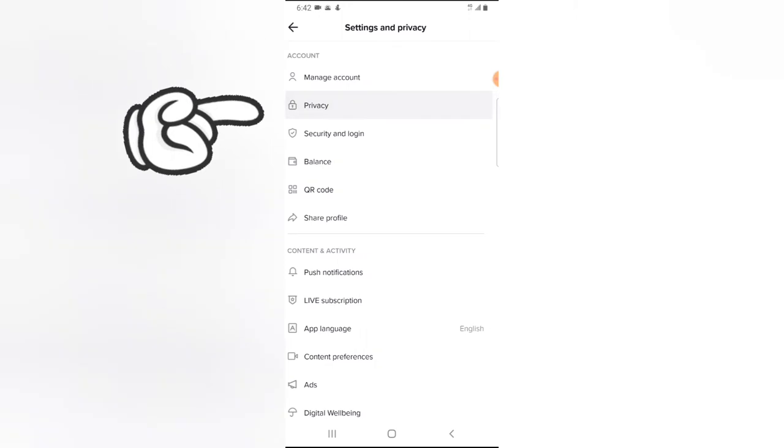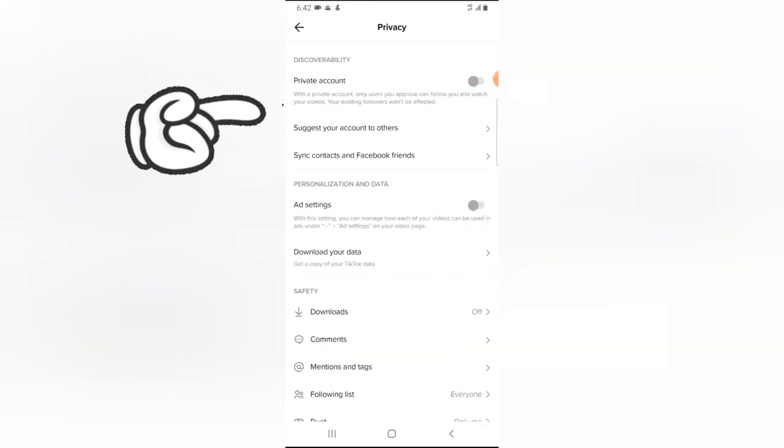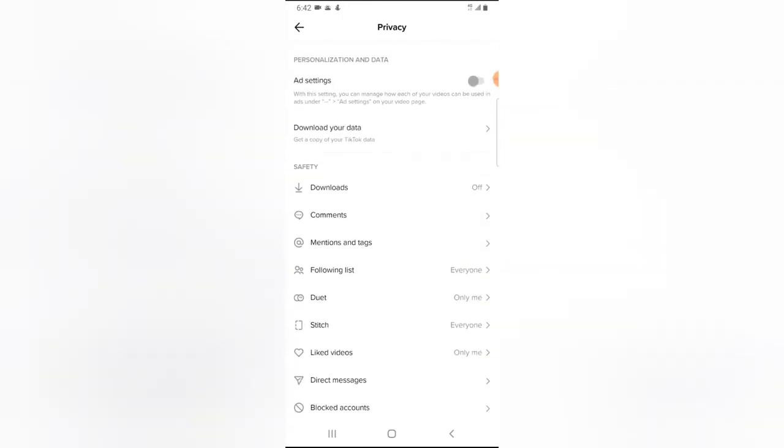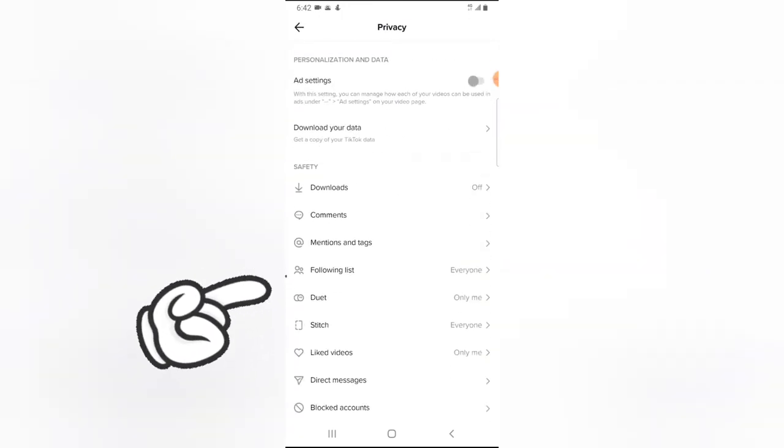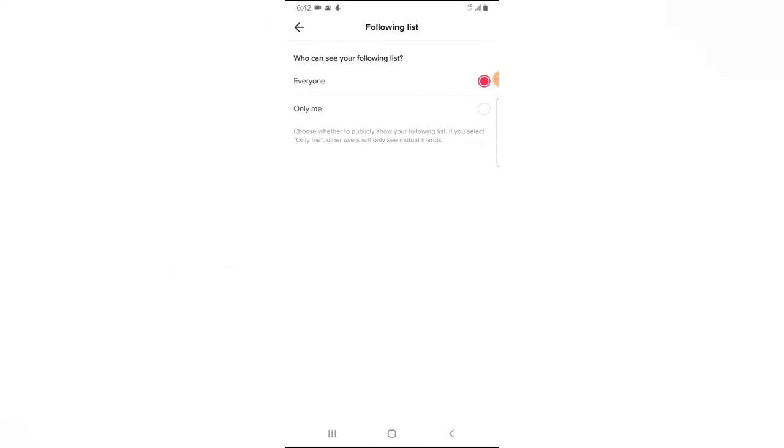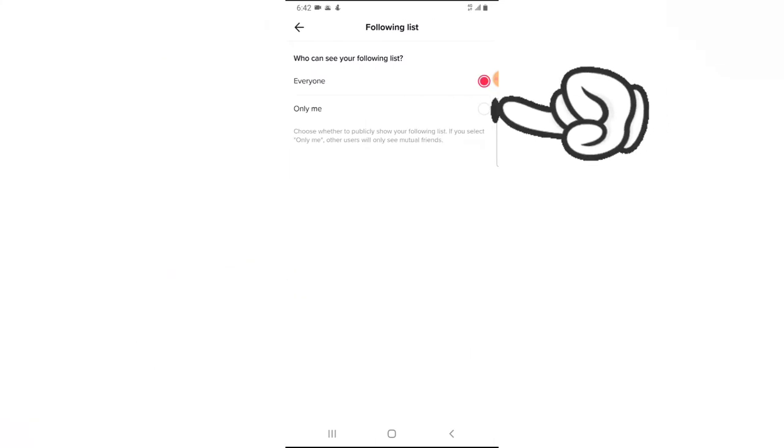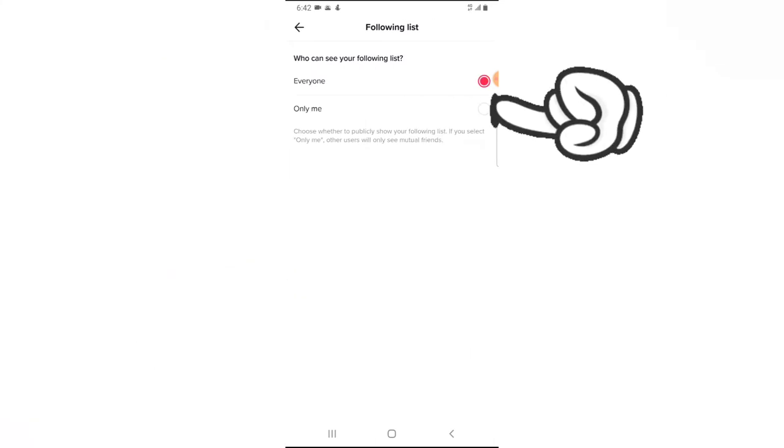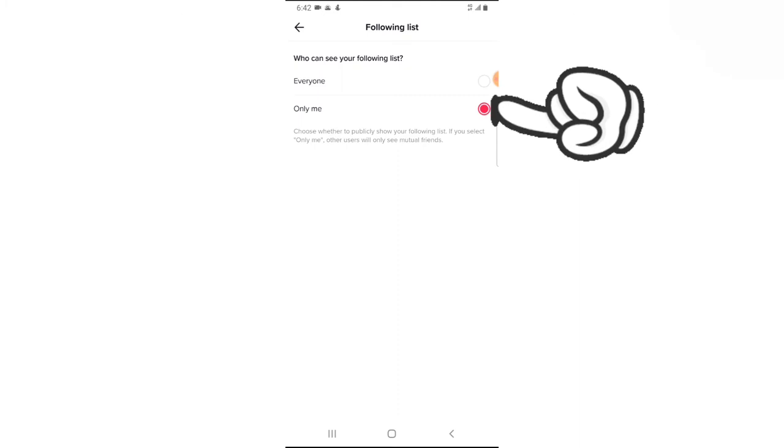Then go ahead and select privacy on the next link, and then scroll down a little bit to where it says following list. Click on the following list and then you can notice where it says only me. Go ahead and select only me.